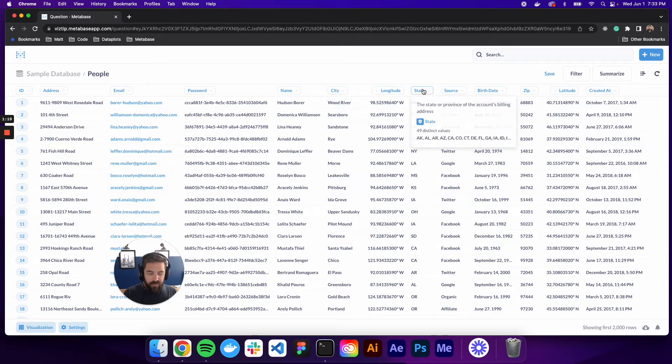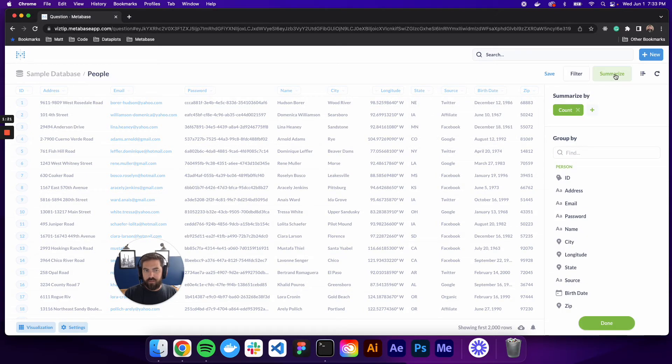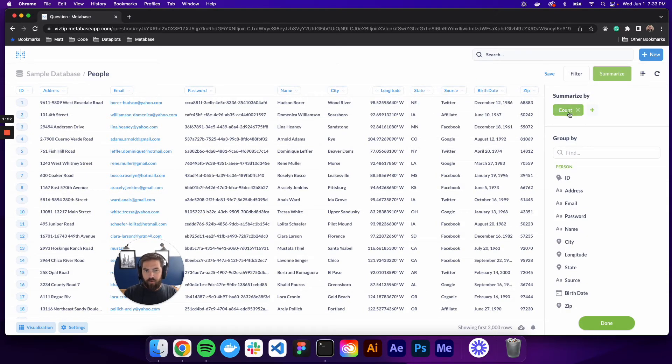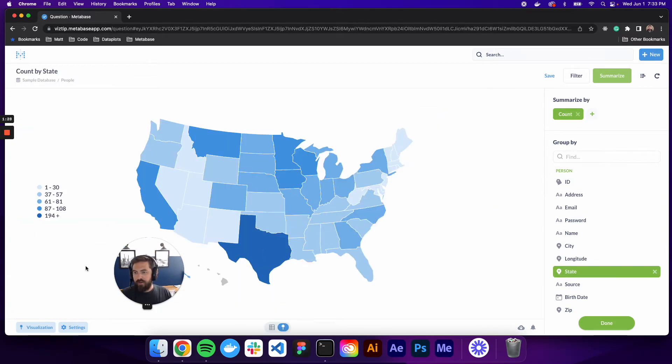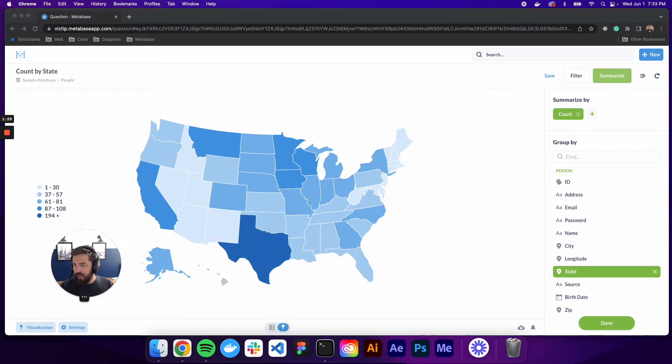So let's build a region map. Super simple to do. We'll go to summarize. We want to see a count and we want to see it by the state. So go ahead and click that. And boom, we already have a region map.